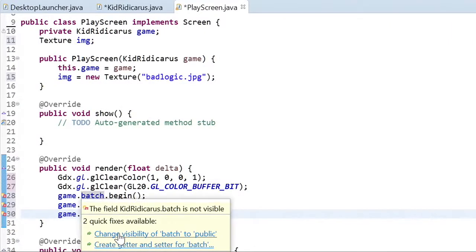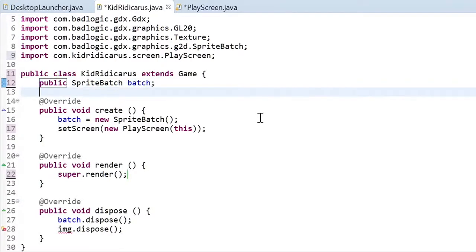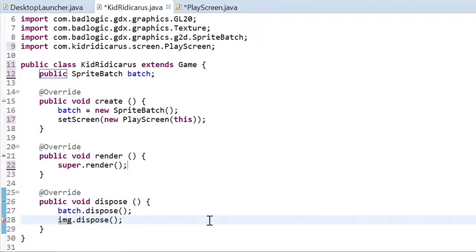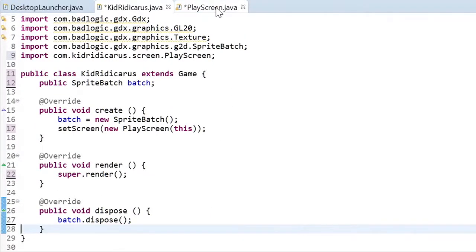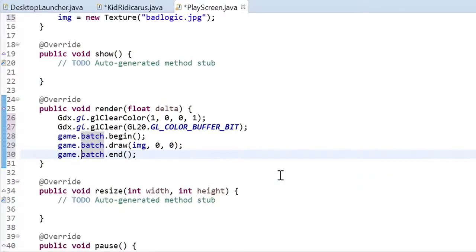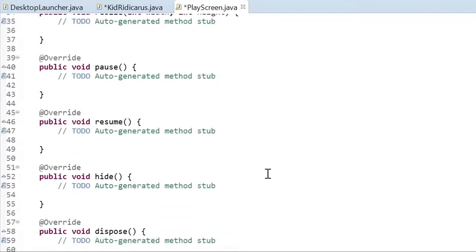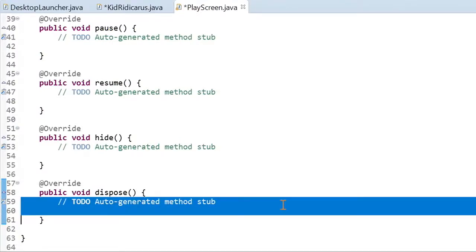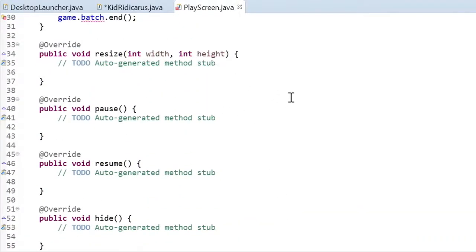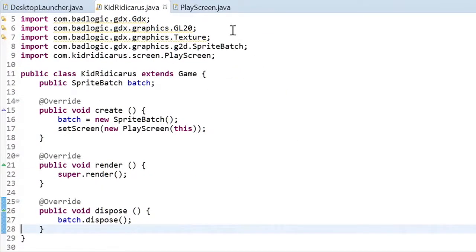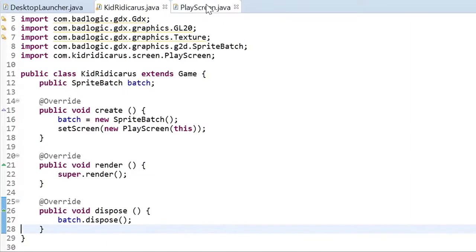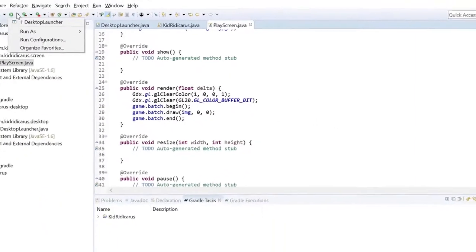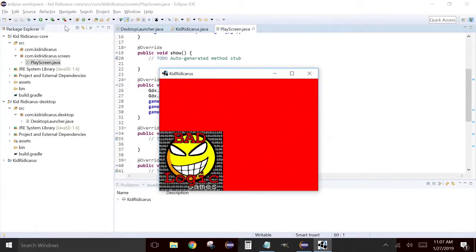Also we need to move the dispose method. The dispose method will release memory when it's not needed. You might be wondering why do we need to manually release the memory? Doesn't Java already have an automatic garbage collector? I'm actually talking about the memory that's in use on the video card. And Java doesn't really manage that so much as libgdx does. So we need to use the dispose methods from time to time. So save it and back to kidridicarous. Save kidridicarous. Now let's test it to make sure everything is still working. Good.